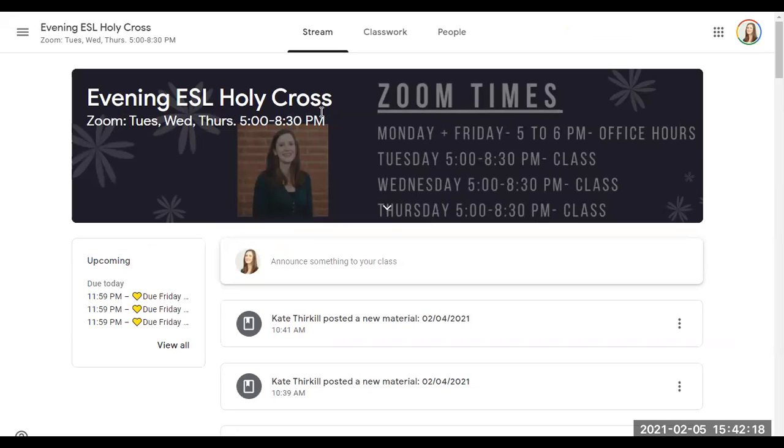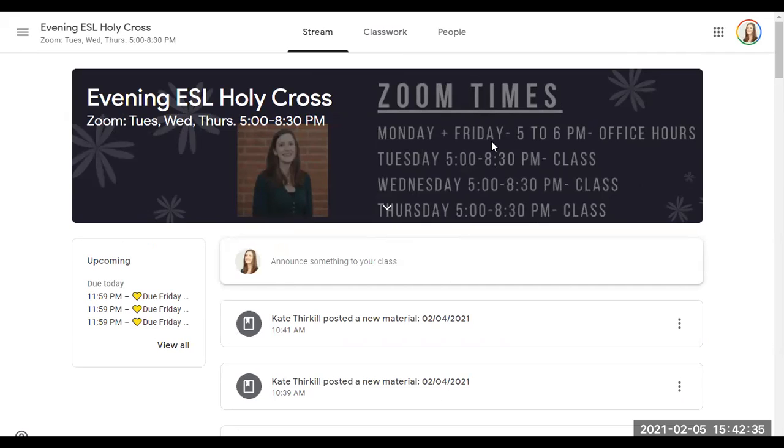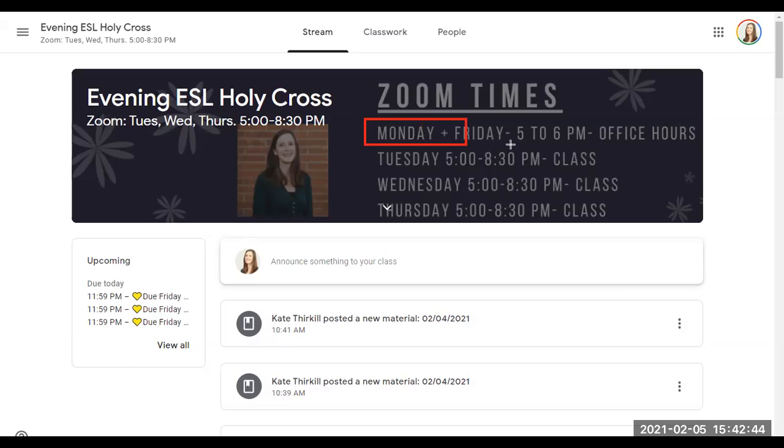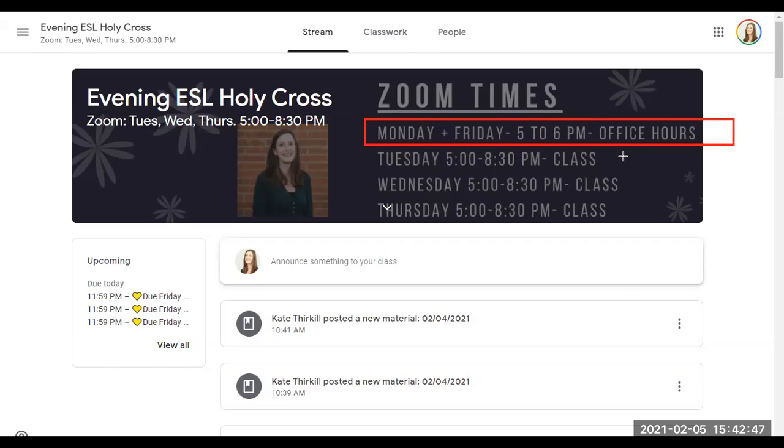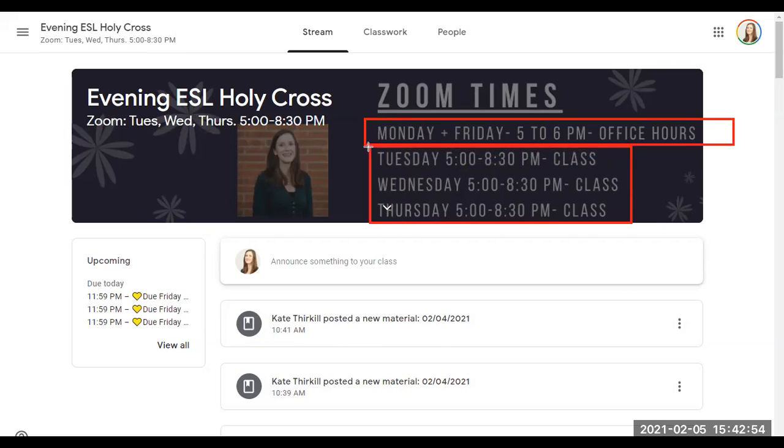So first, let's talk about our Zoom times. We have class Tuesday, Wednesday, and Thursday from 5 o'clock to 8:30. We also have class Monday and Friday, but this is called office hours, and this time is meant to be for questions that you have about the class or to review homework. So this time is class, and this time right here is questions about the homework or questions about the class.